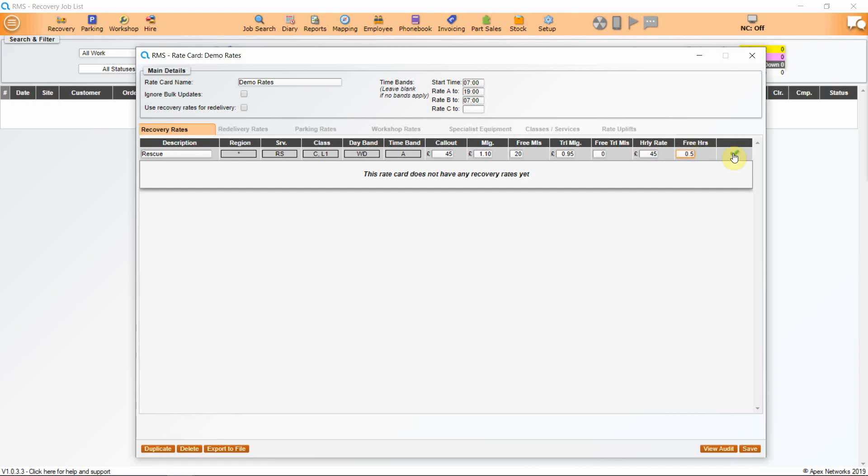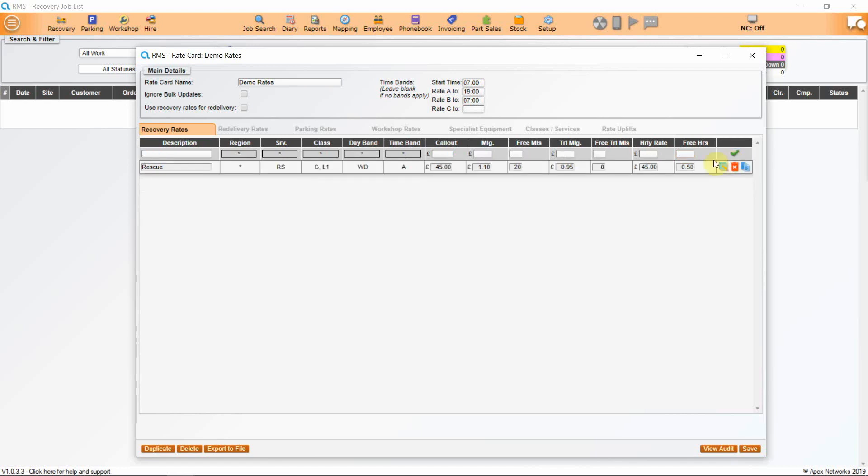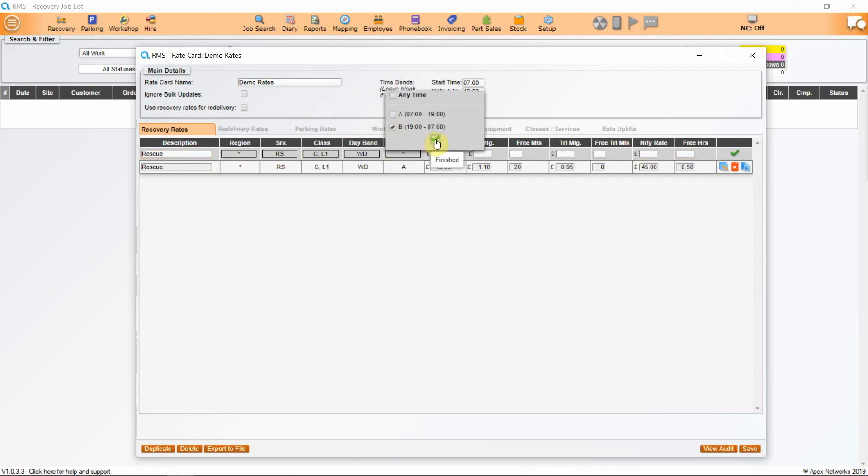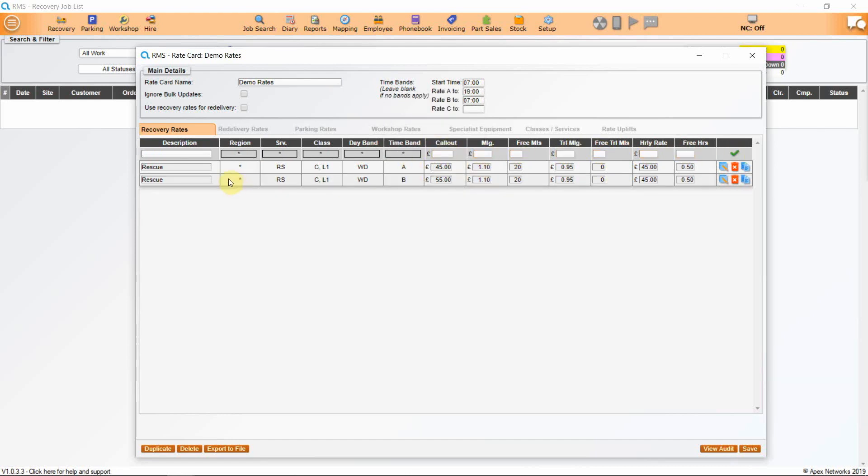The system can now calculate costs using the rate card. Add that line and add additional lines as required, changing times or costs depending on needs. It takes a little time to set up, but once it's done, it's done.